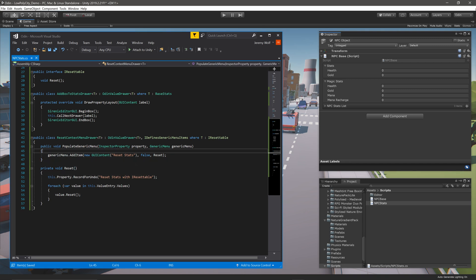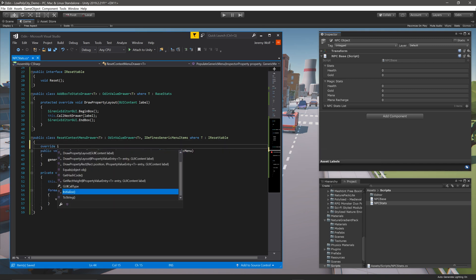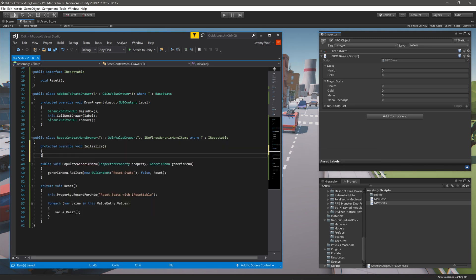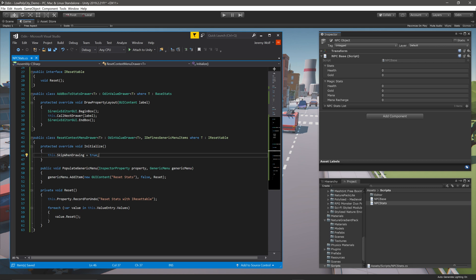The last step on our drawer is to override the Initialize function and set this.SkipWhenDrawing equal to true. This is more performant than overriding the DrawPropertyLayout function, and since this drawer isn't actually drawing anything in the inspector, we don't need to call it.